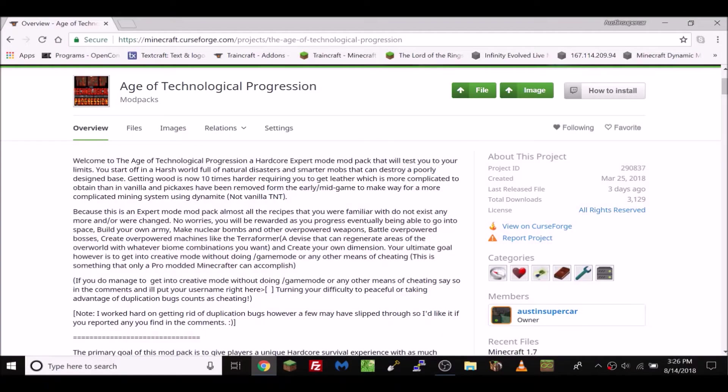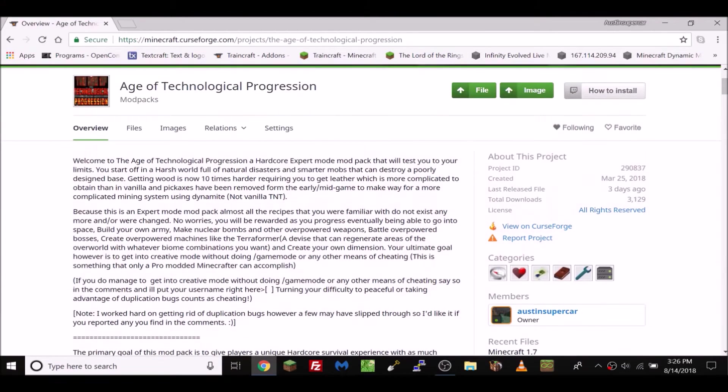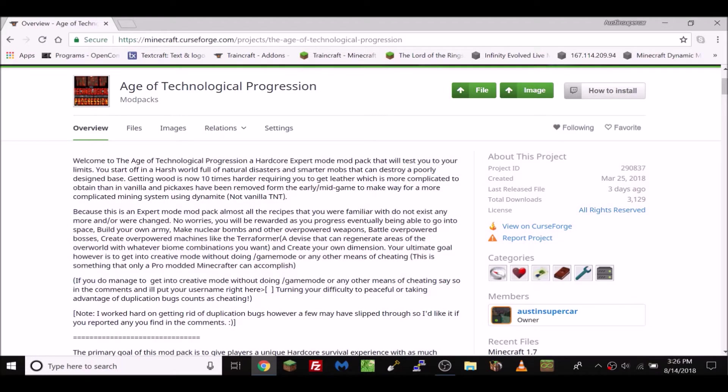Hello everyone and welcome to the most amazing and boring tutorial in the world. I mean it's just a tutorial. Today we're going to be teaching you how to install a CurseForge modpack on MultiMC.